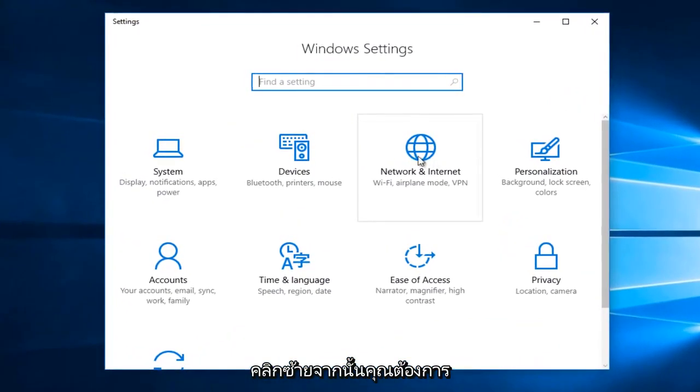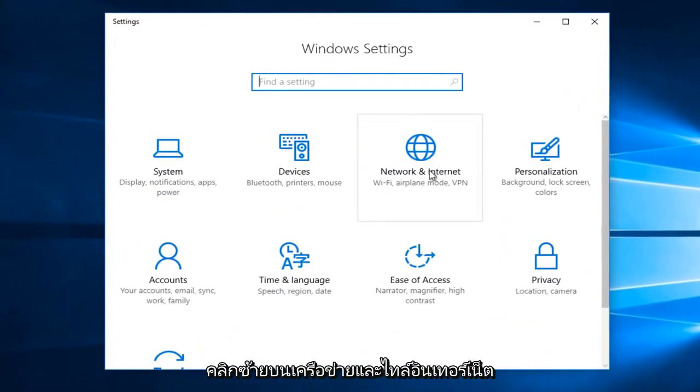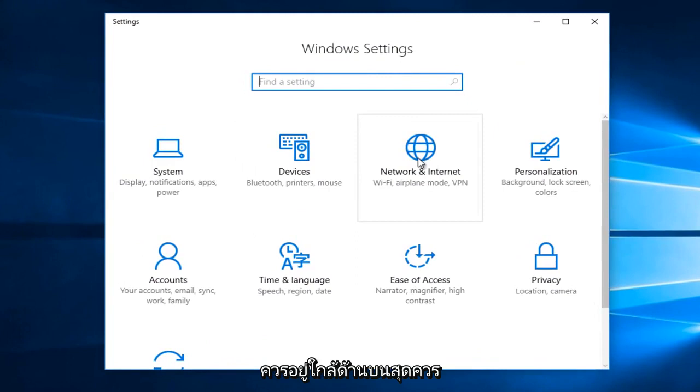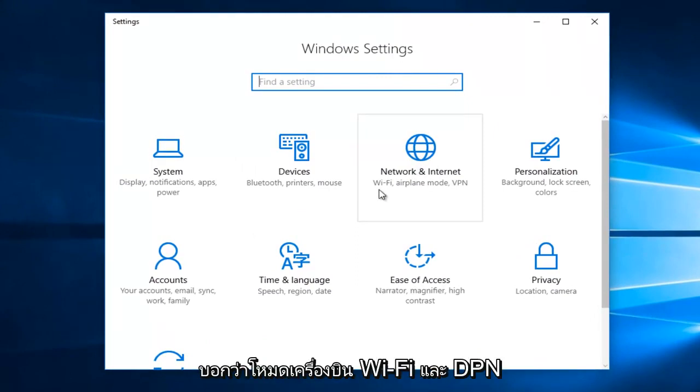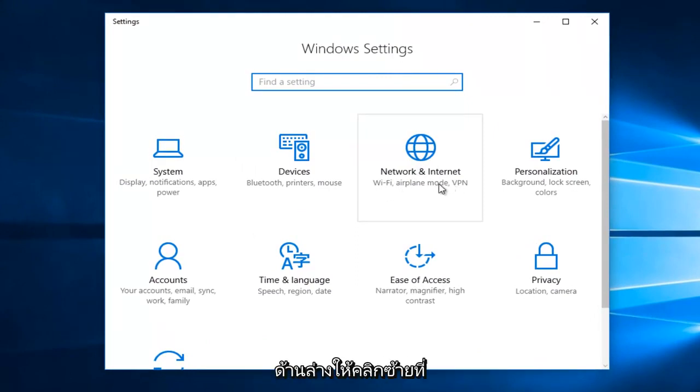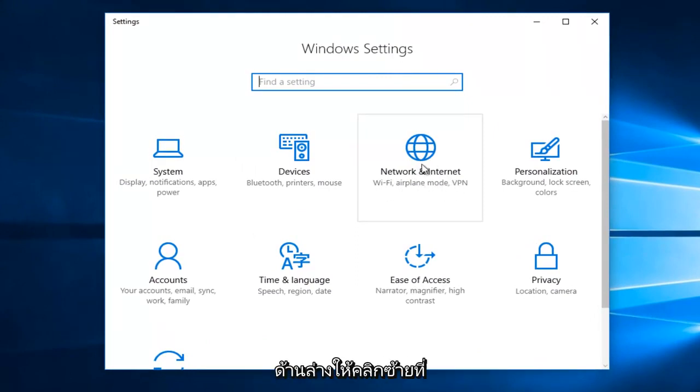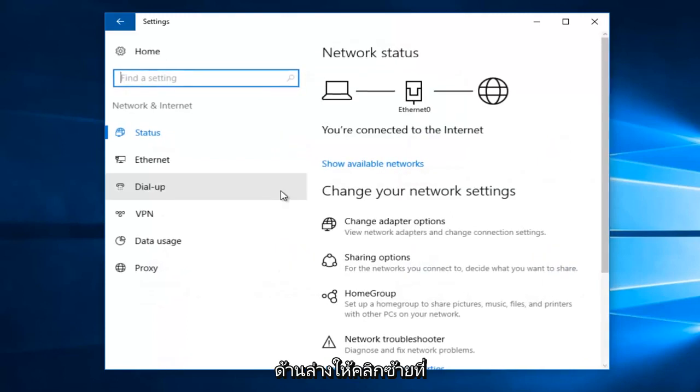Then you want to left click on the network and internet tile. It should be pretty close to the top. It should say Wi-Fi, Airplane Mode, and VPN underneath. So left click on that.